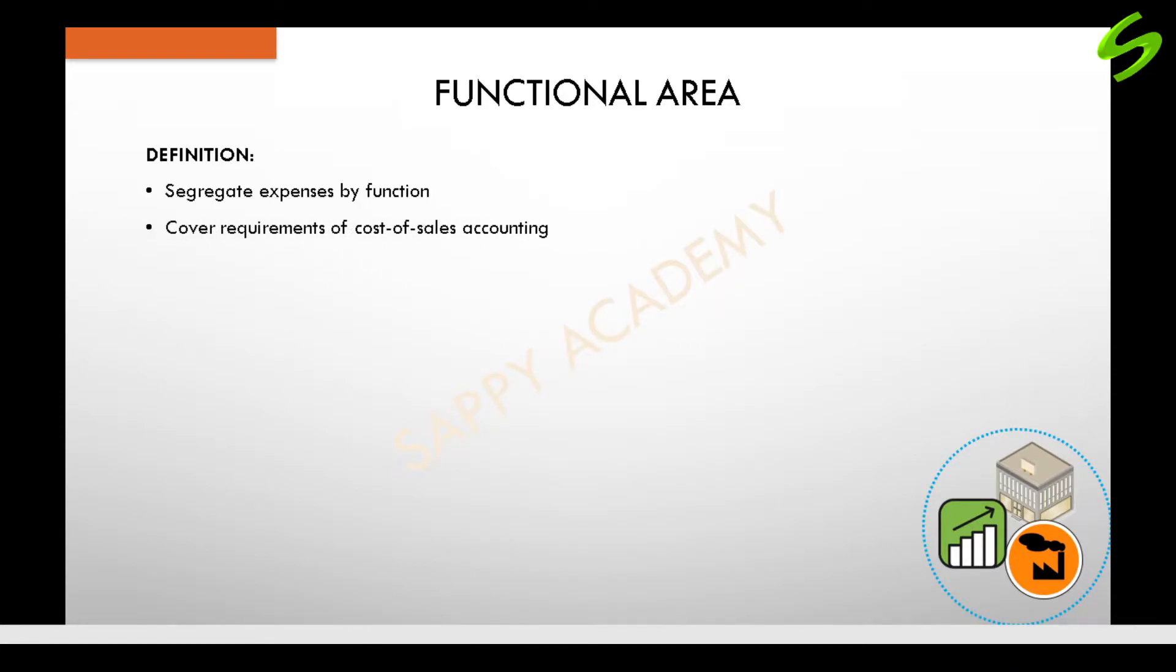This division of expenses covers the requirements of cost of sales accounting. We will learn more about cost of sales accounting in the future sessions.